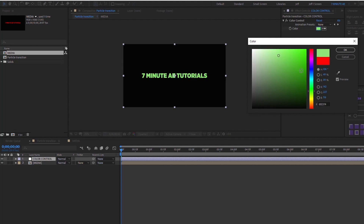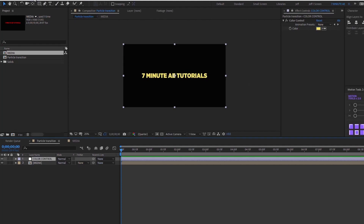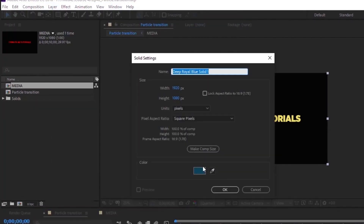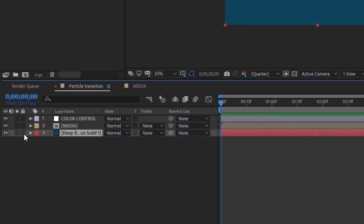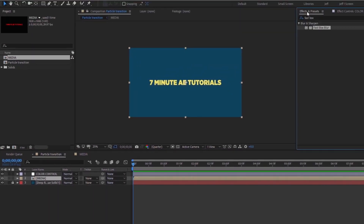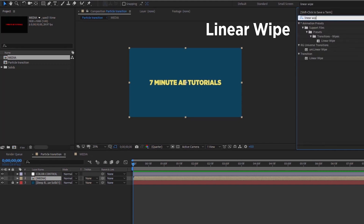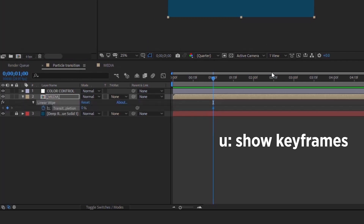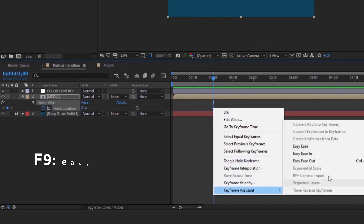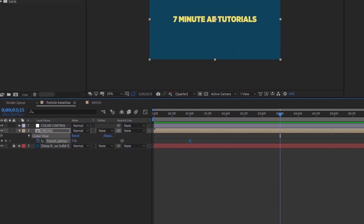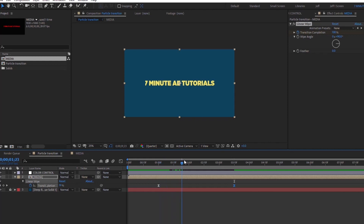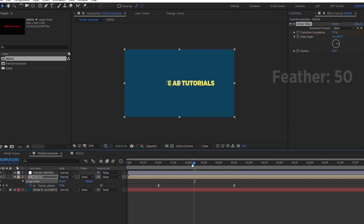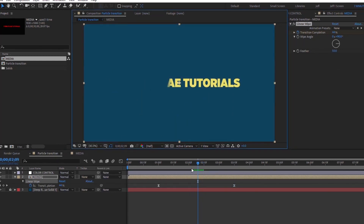Let's add a background so we can see the effects better. New Solid — this blue is fine. Pull it underneath and lock it down. In the Effects & Presets panel, search for 'Linear Wipe' and double-click it. Go to the one-second mark, put a keyframe, hit U to bring up keyframes, right-click and choose Easy Ease or F9. Go forward to 3:15, increase the value to 100, and change your Feather to 50. Hit Fit to fill the composition.